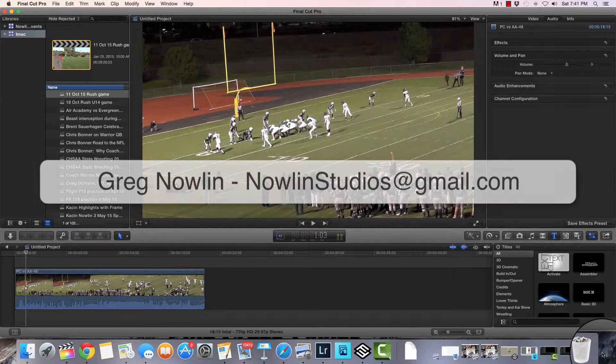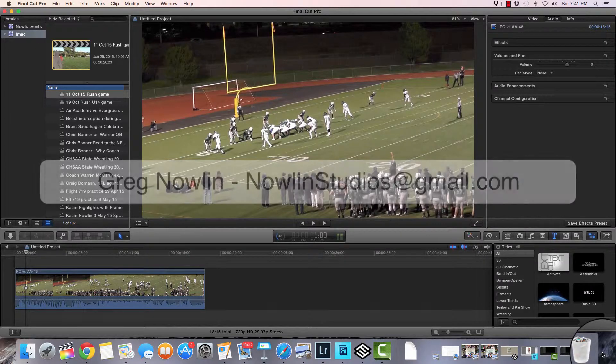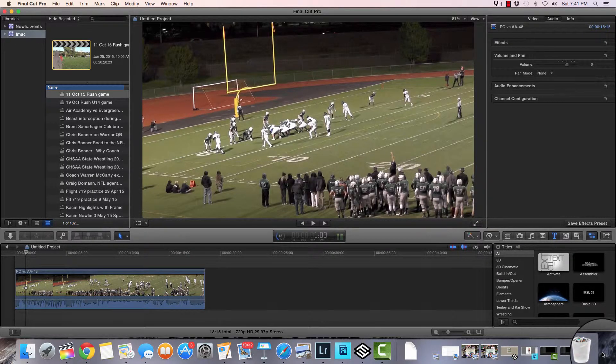Hey everyone, this is Greg Nowlin. I do game film in high school and do quite a lot of editing. During a conversation today as I was working on a seven-on-seven film, we were talking about zooming in on film in Final Cut Pro, and so that's what I'm going to demonstrate today.